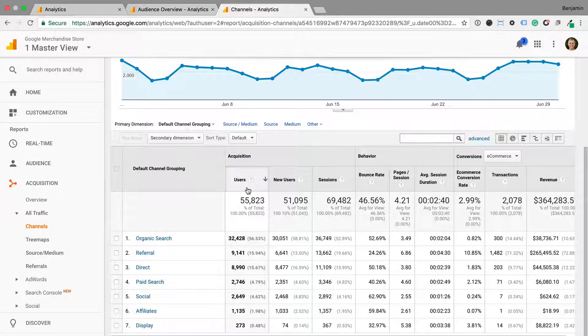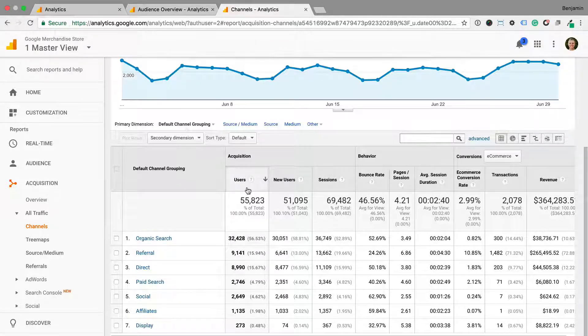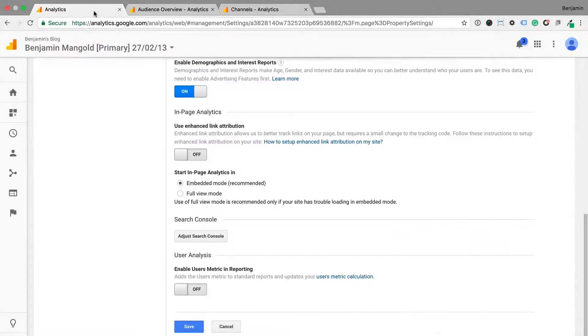But enabling this option does help us become more focused on real people and not just sessions. To enable the metrics, we can head back to the admin section and enable the option for our reports.